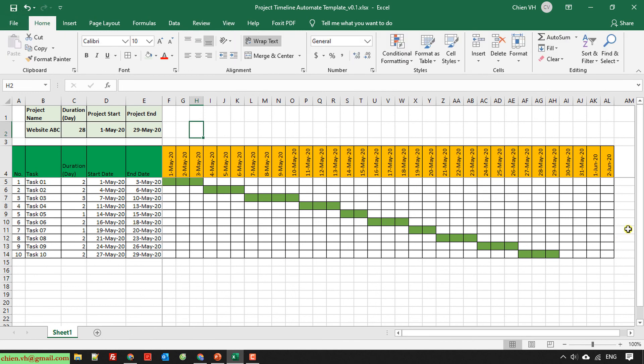I think that's all for today. After watching this video you know how to create a project timeline — a very basic but automated template for your project. Of course this is very basic, so you can build on it and do customization for your project. I hope this video is helpful. If you think it's useful, please share, like, and subscribe to my YouTube channel to get updates. Thank you and see you in the next video. Bye bye!